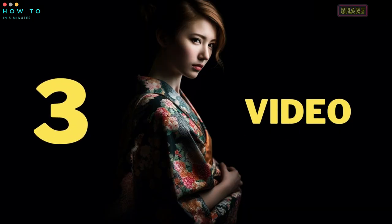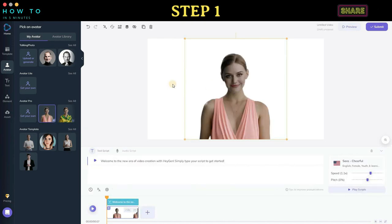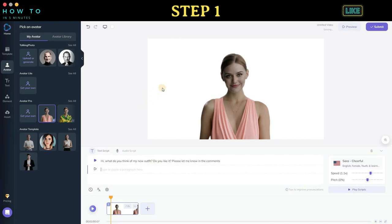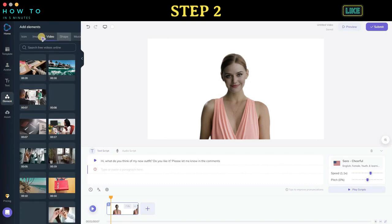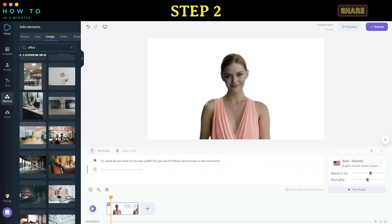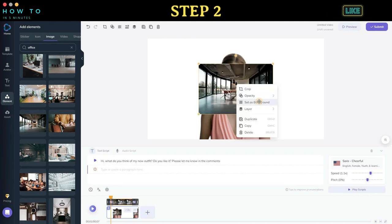Part three: Create video. Step one: To start using your new avatar, click or select the avatar and resize it if needed. After that, type your text or upload your own voice. Step two: To add a background to your video, go to the element menu and select an image or video that matches your video theme. Right-click the element and select 'Set as Background.'